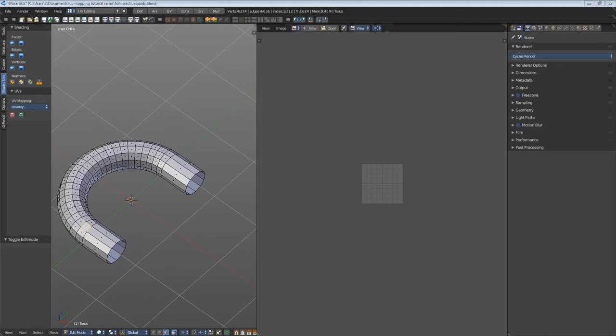Follow Active Quads unwraps the mesh straight starting from the active face. Follow Active Quads requires a quad topology. It will work with tris and n-gons but won't give usual results with them.